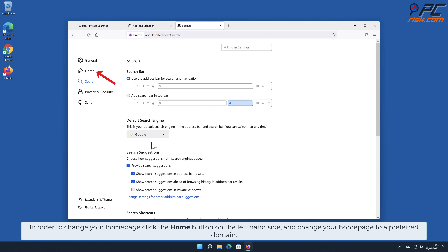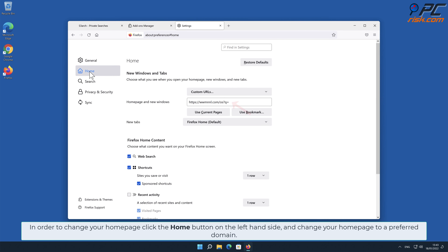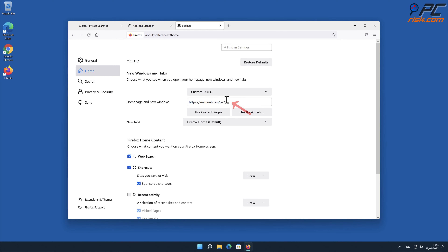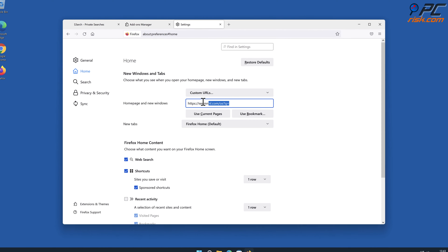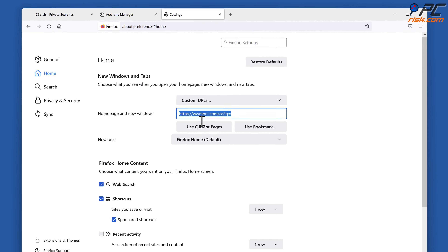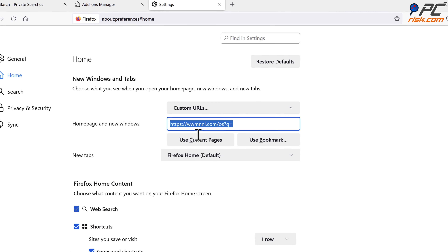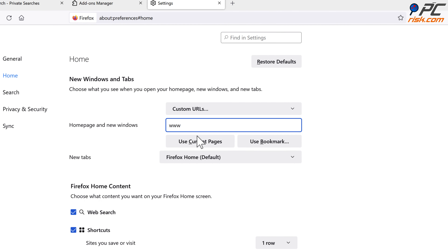In order to change your home page, click the Home button on the left-hand side and change your home page to your preferred domain.